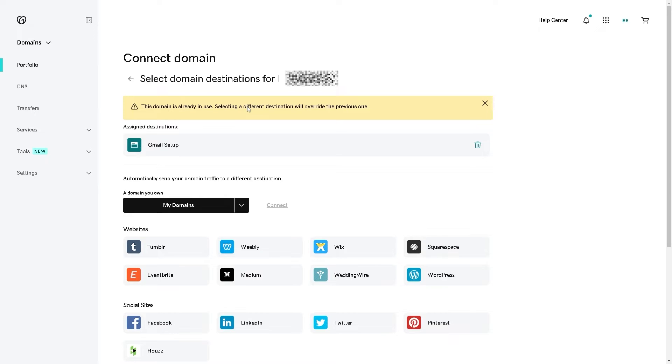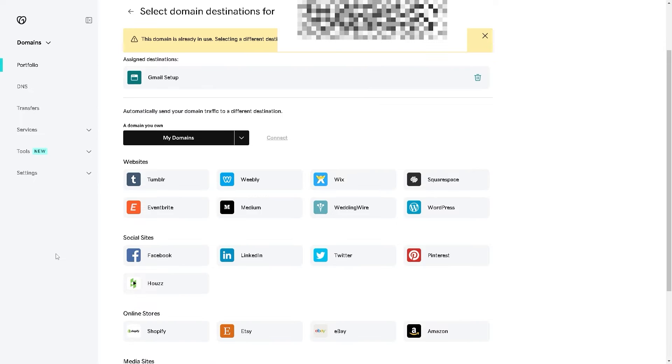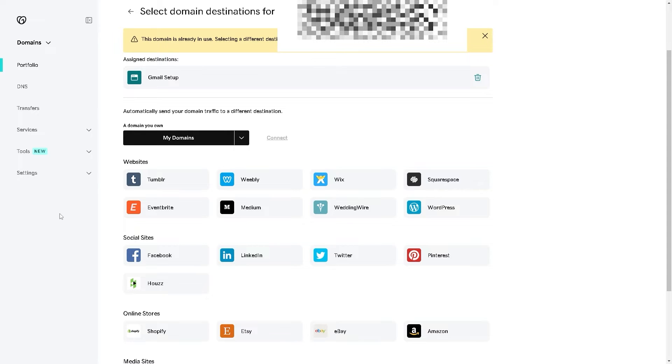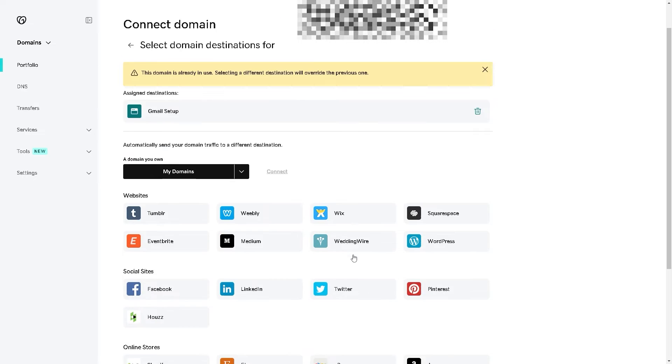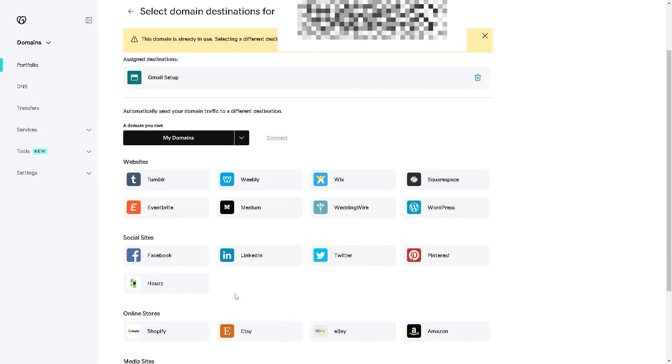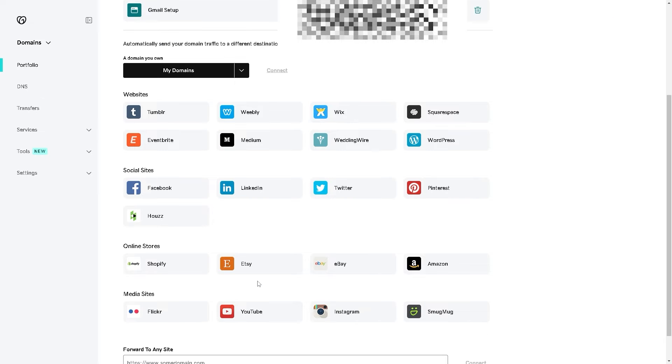This domain is already in use. Select a different destination or it will override the previous one. Now from here, these are the websites where you can connect from: Weebly, Wedding Wire, Wix, Squarespace, WordPress, Eventbrite. These are the platforms that you can integrate and connect with, even to social sites such as Facebook, LinkedIn, Twitter, Pinterest, and online stores such as Shopify, Etsy, eBay, and a lot more.